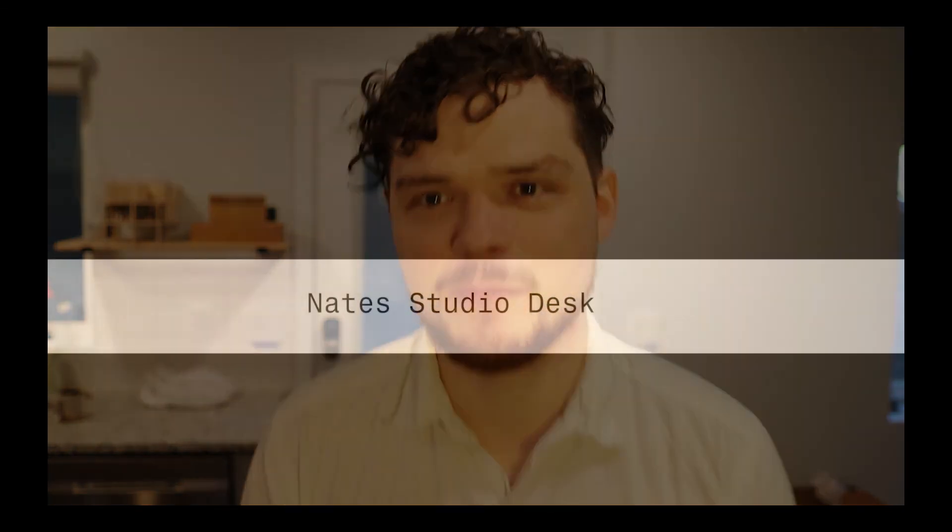All right. Well, I hope this tutorial was helpful. And if you'd like to see more tutorials like this and improve your architectural skills, please subscribe and like the video. Thanks so much for tuning in and I'll see you soon.